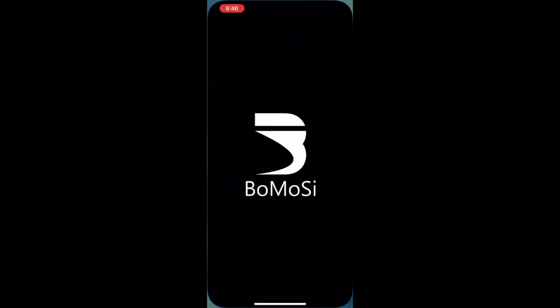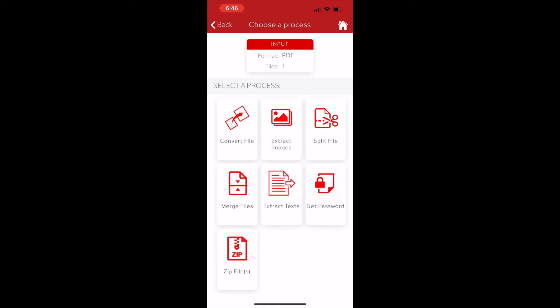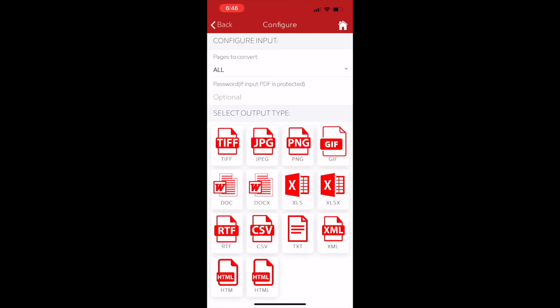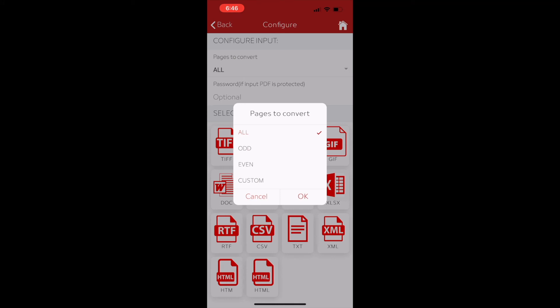The Audifile Converter app will be opened. Then tap on the convert file option. In the next screen, select the pages of the PDF file to convert.